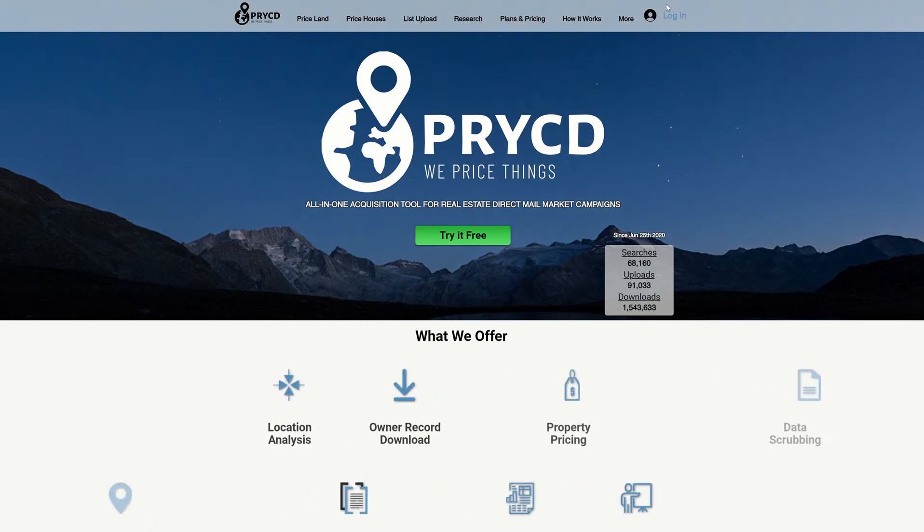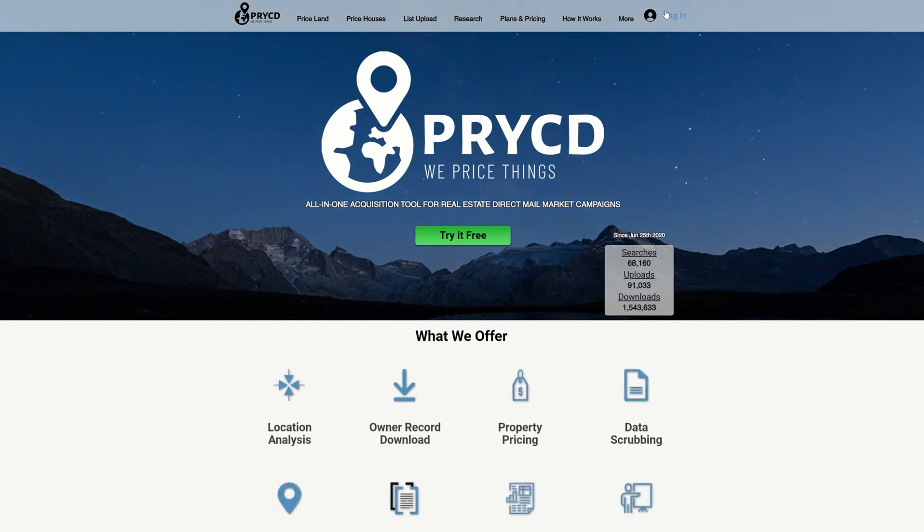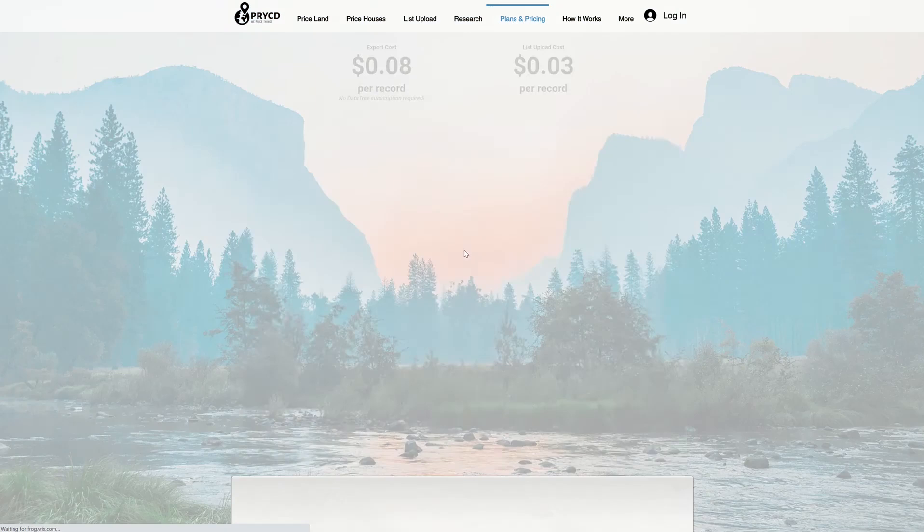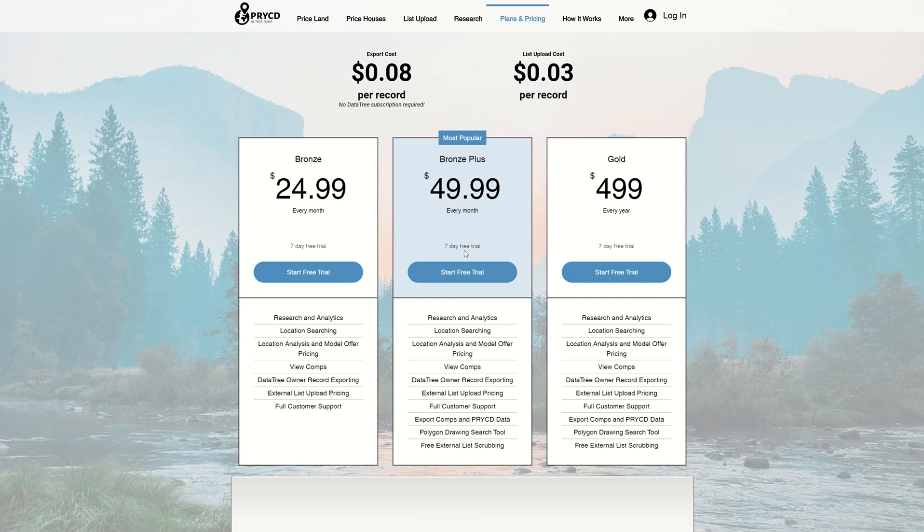Then you want to go to the plans and pricing page, and this is where you can subscribe with a new plan under the new email you just created.